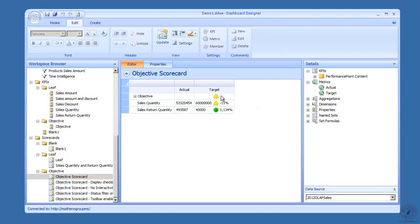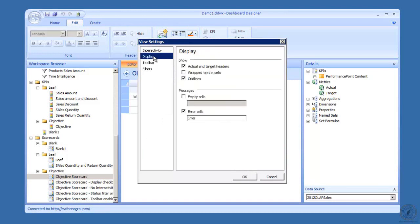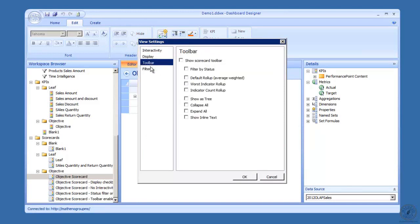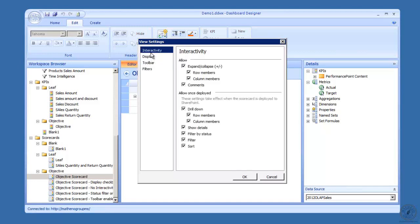What you want to pay attention to here, I'm over on the Edit tab and I'm in the settings. If I click on settings, these are the changes, the views that we can do within a scorecard. There's four of them: interactivity, display, toolbar, and filters. We'll go through and take a look at each one of those.